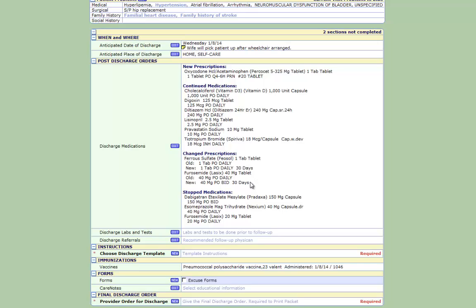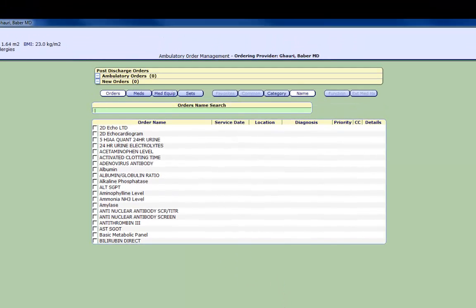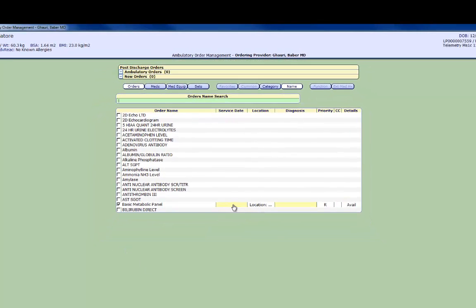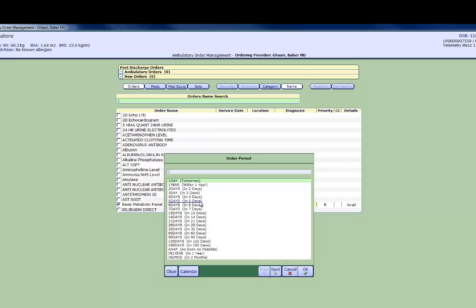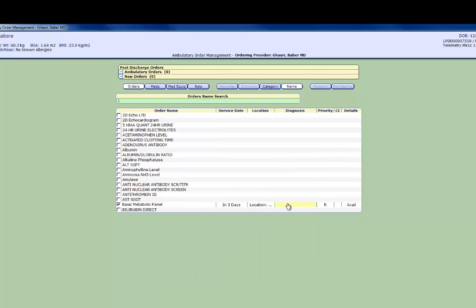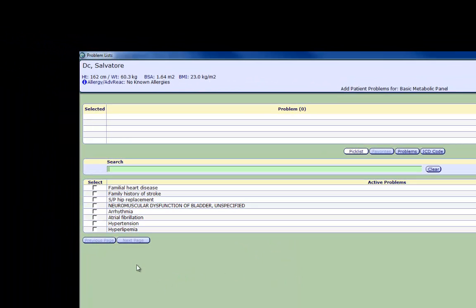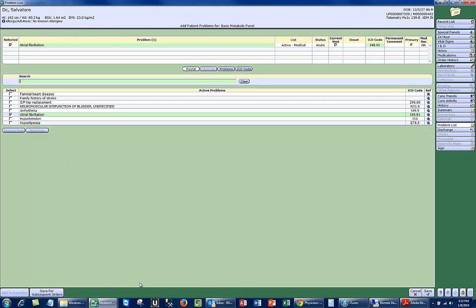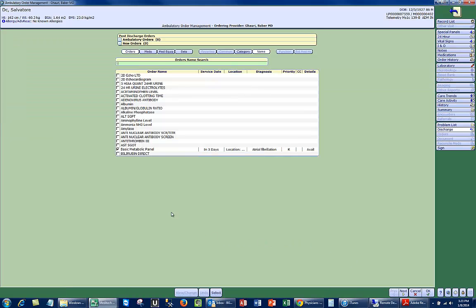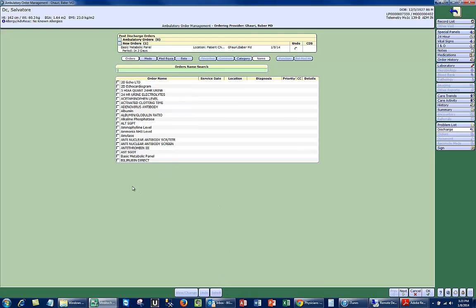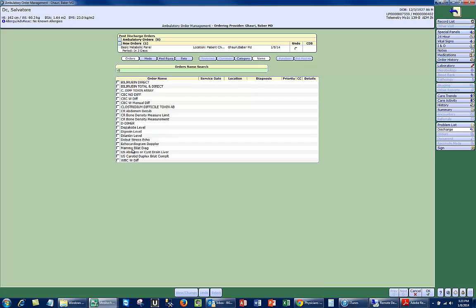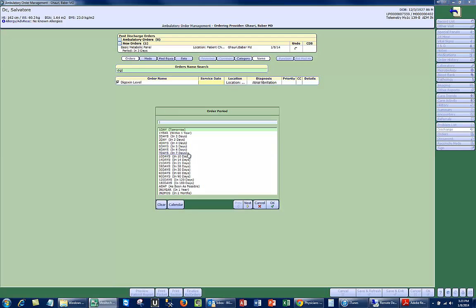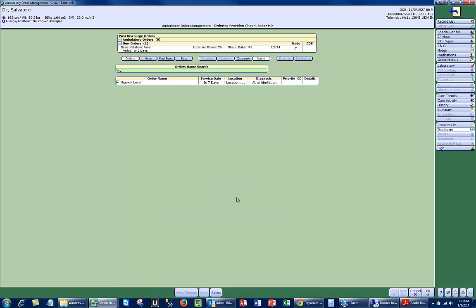Here I'm going to order some labs. This is pretty much identical to existing functionality. You do have to enter an indication. You have to go into the problem list. If your problem is not listed, you would go to the problem list tab and add the problem. And now that it's added, I can add a dig level here as well. And it saved the diagnosis from the previous medication, which is handy. And when I'm done, I select OK.